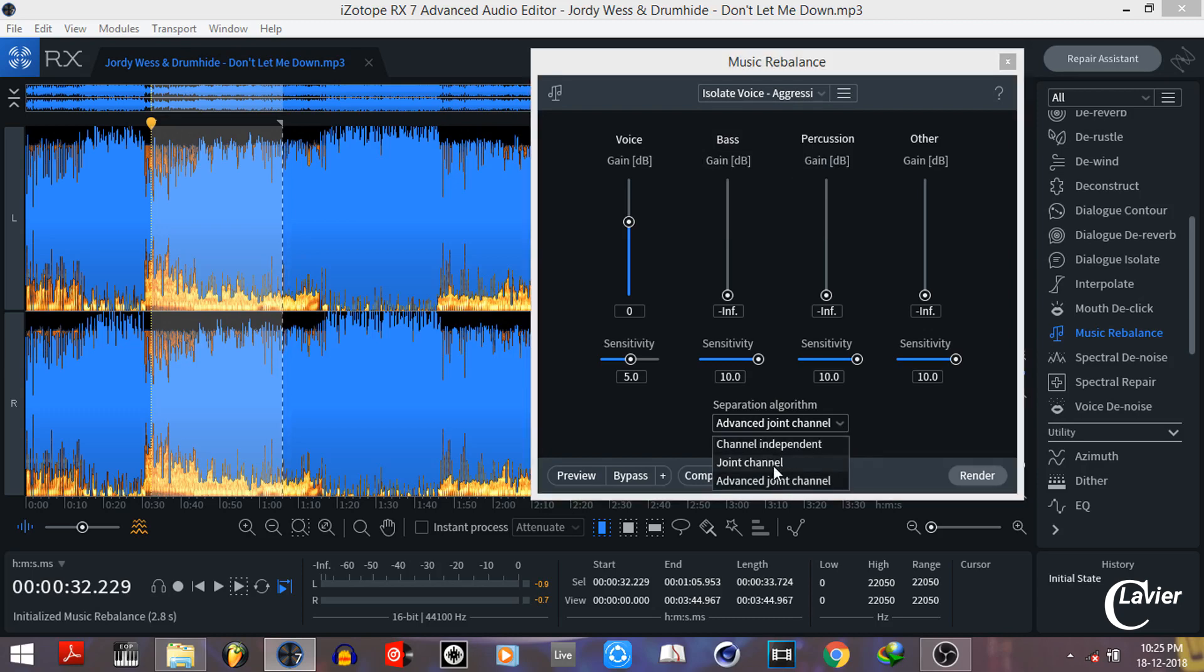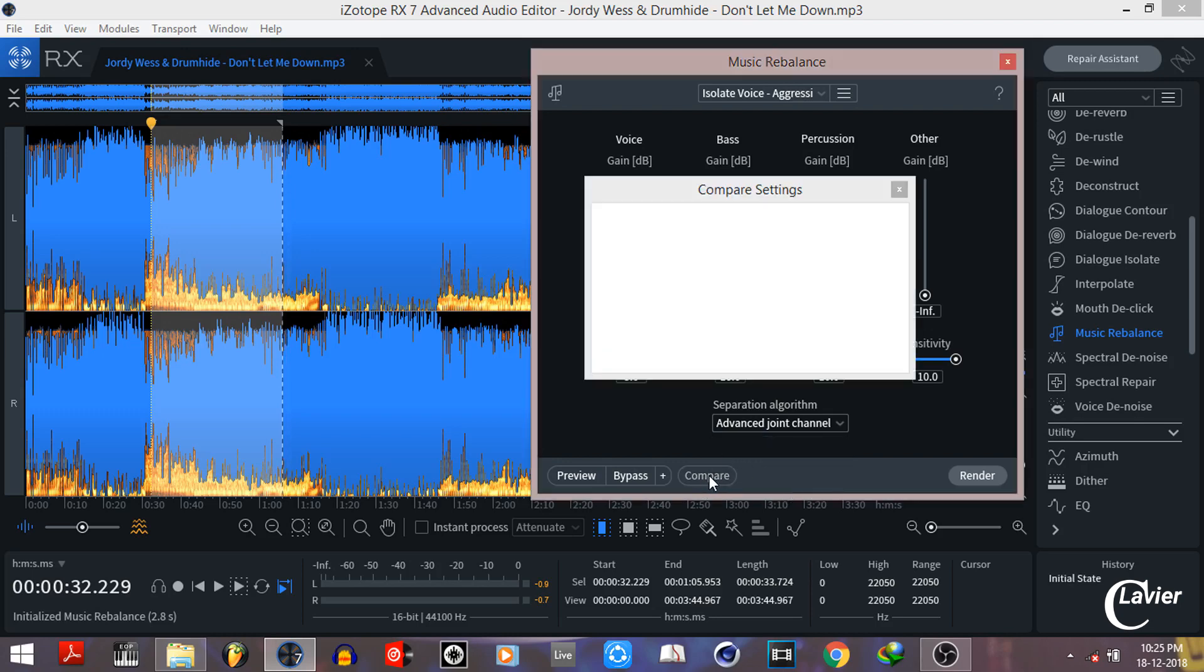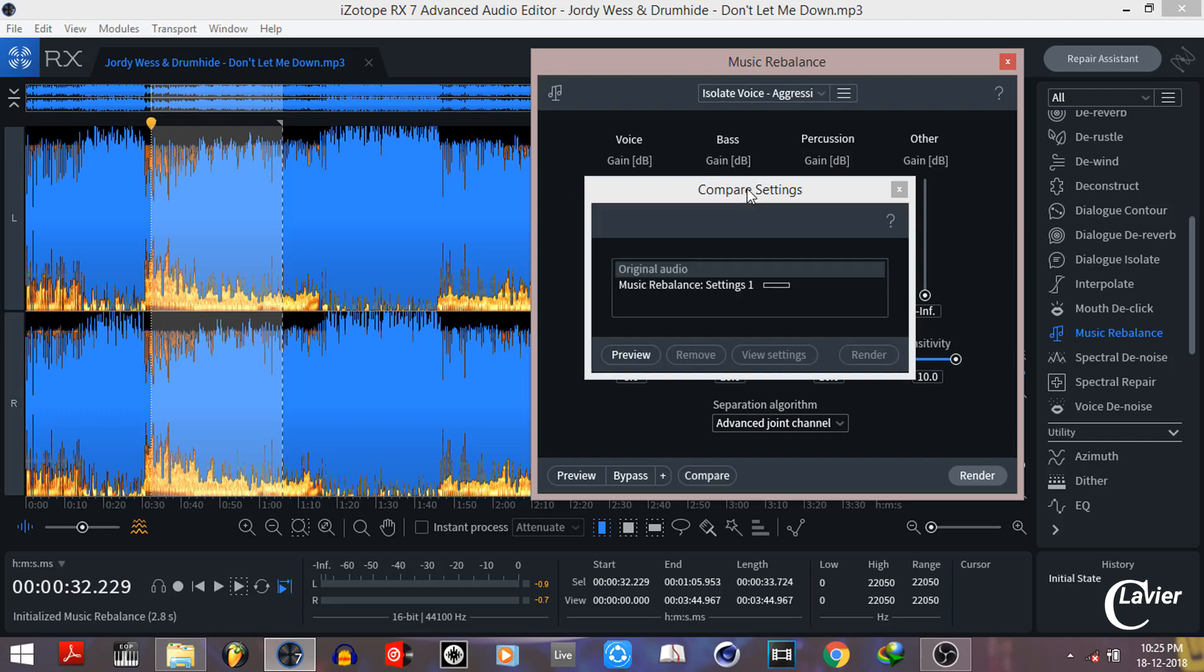Then choose the separation algorithm to advanced joint channel. After that, click on the compare option and wait, it will take some time.